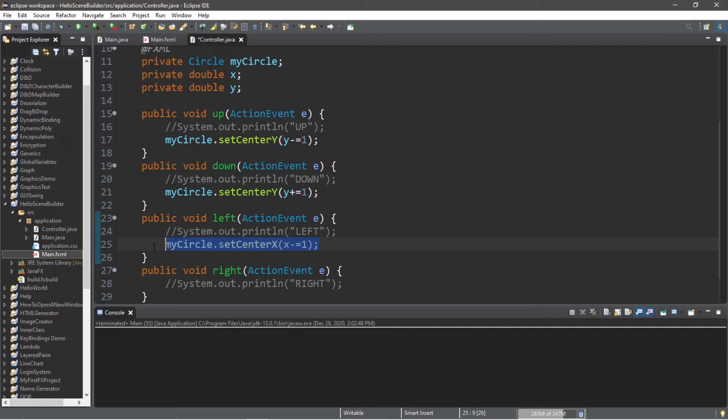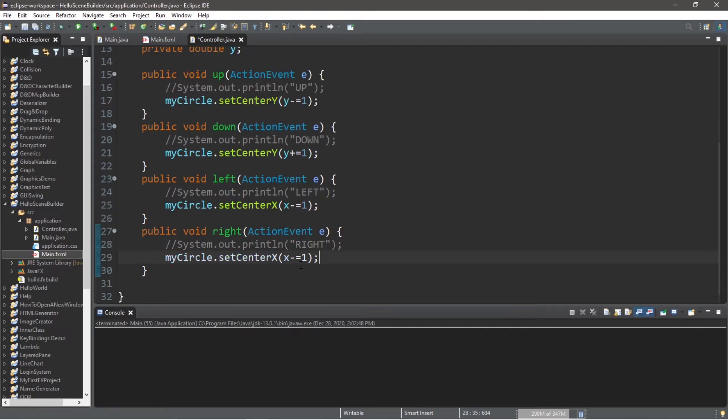And lastly, right. That's going to be x plus equals 1. Alright. Now let's head back to scene builder. There's one last thing that we need to do.